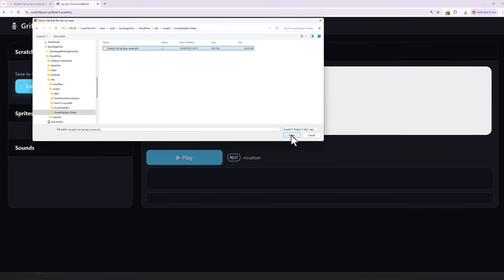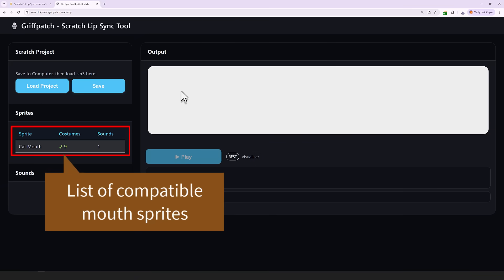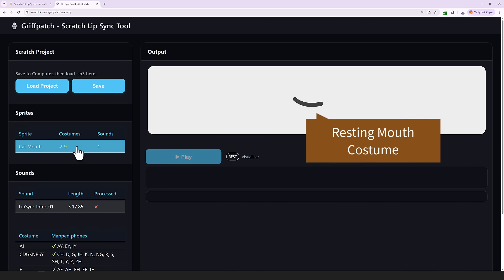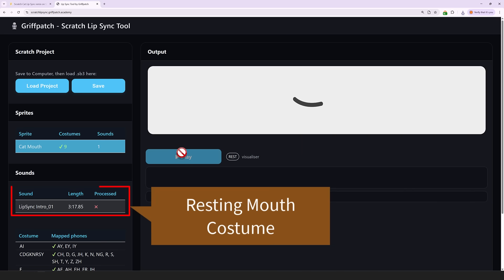You should see a list of sprites appear. Only sprites that contain VisMe costumes are listed. So click on the first sprite. You'll instantly see the resting mouth costume appear in the output pane. But you can't start playing the animation until you also click a sound.